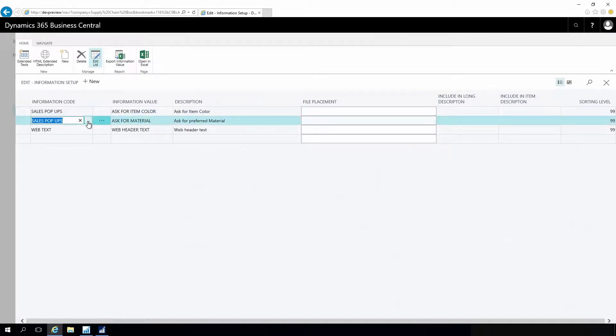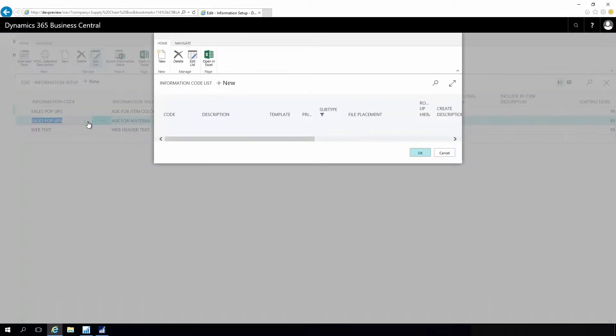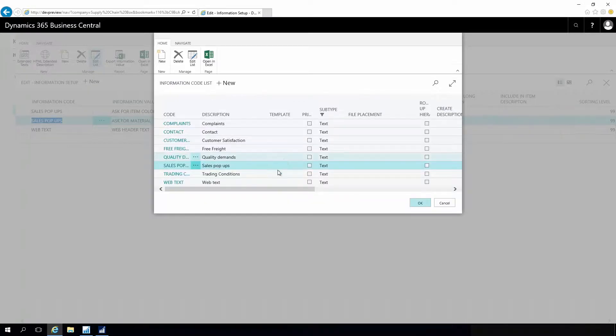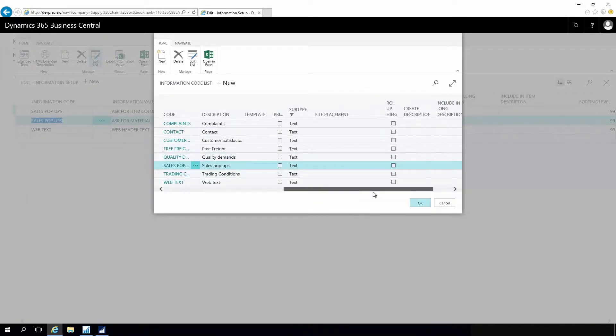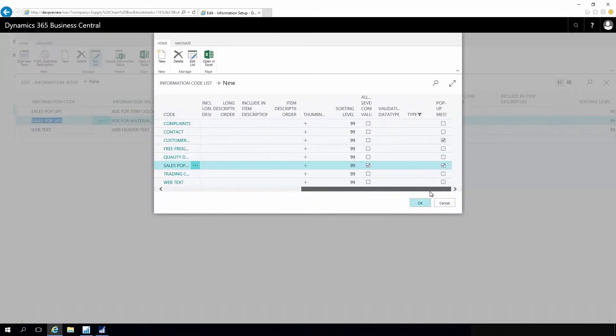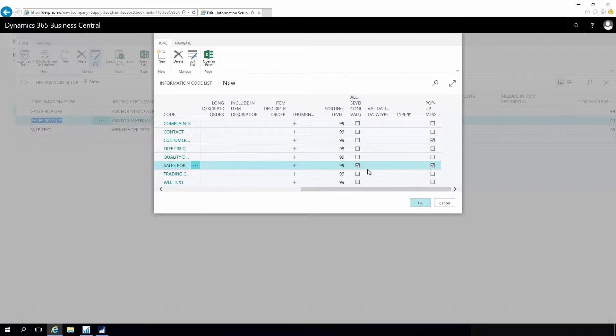On that information code, I have defined that it should pop up, opposite to all the other information codes as you can see here with a check mark.